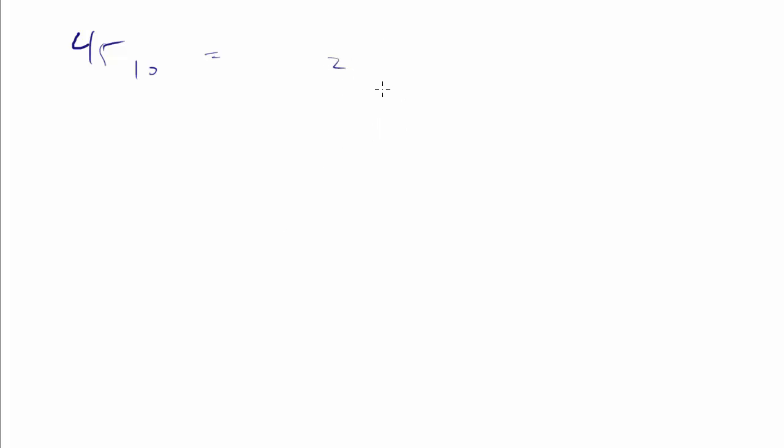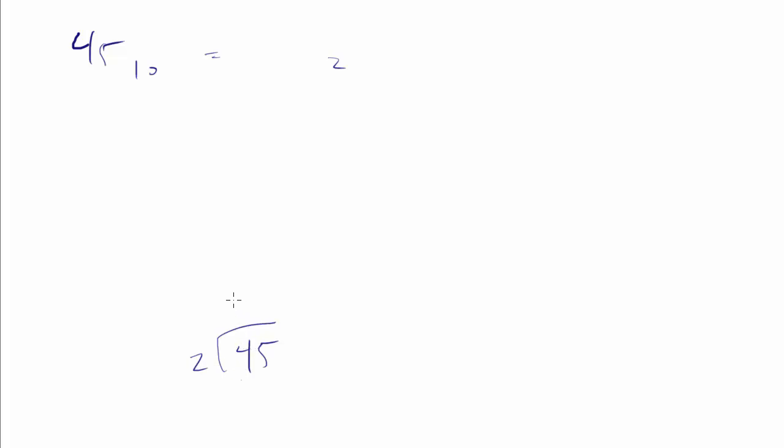There is a way of doing it that you might like, you might prefer, and so you might not. We can say, how many times does 2 go into 45? Well, it's going to go in there 22 times.